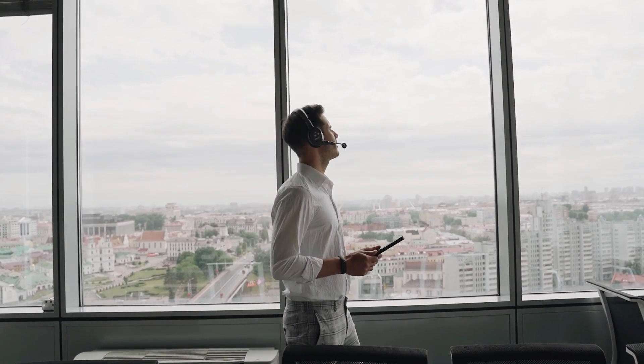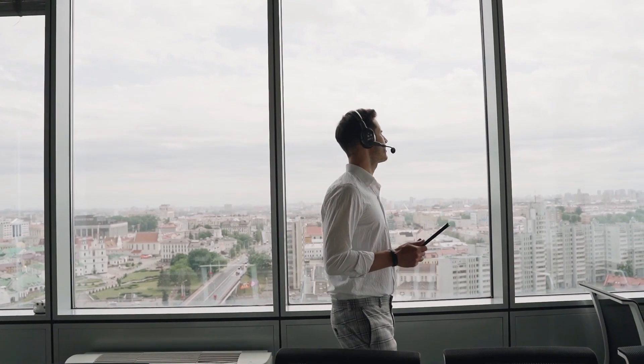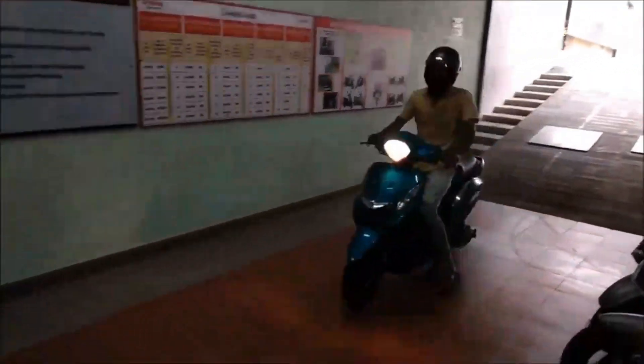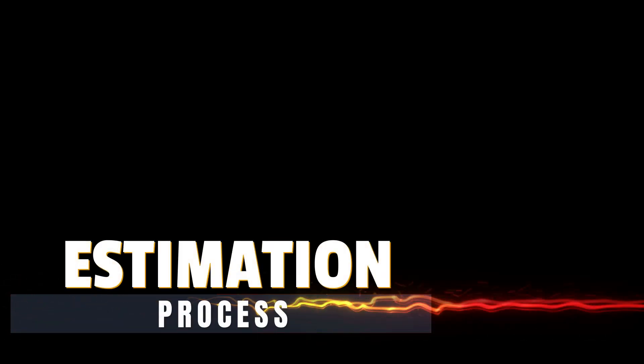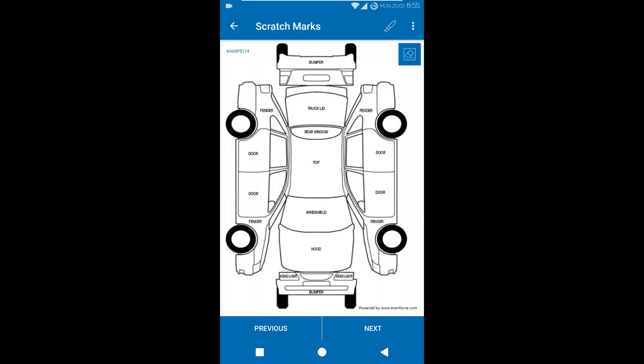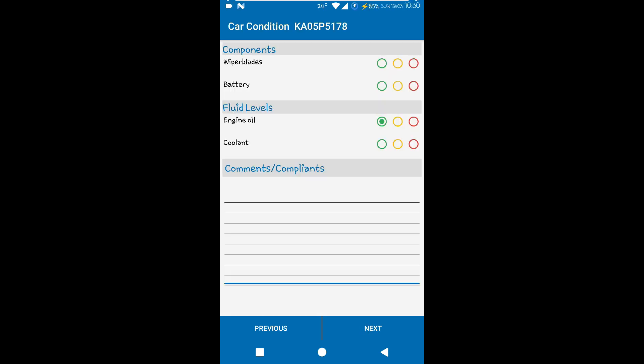They also can just drive into the workshop for a general checkup as well. GetAFix empowers your service advisors to efficiently manage the estimation process for your customers. With our digital tools, the service advisor can quickly capture the vehicle's pre-existing scratches, complete a comprehensive precondition checklist, and gather customer complaints.